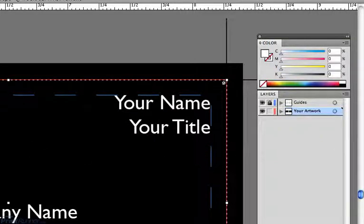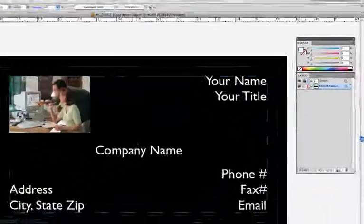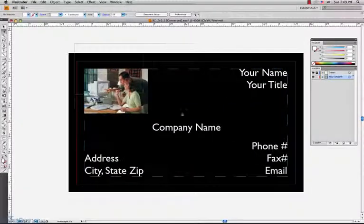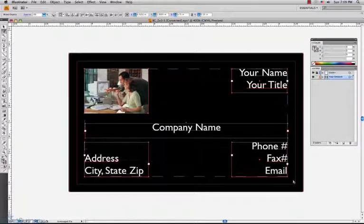And from there, I will lock the guides layer and then start selecting the content I don't need to delete it.